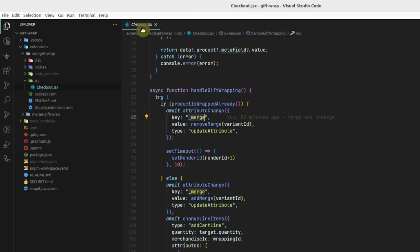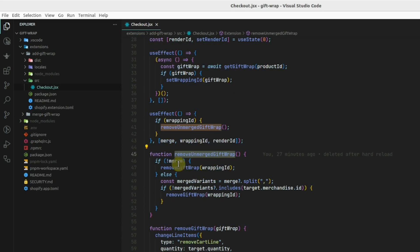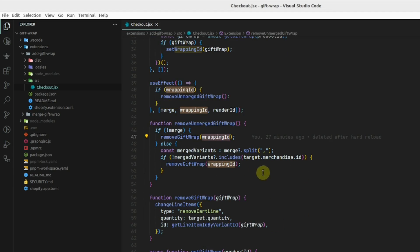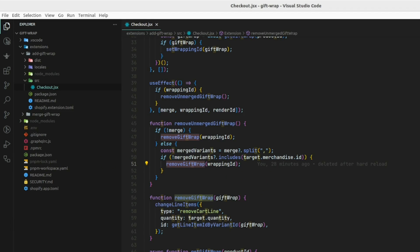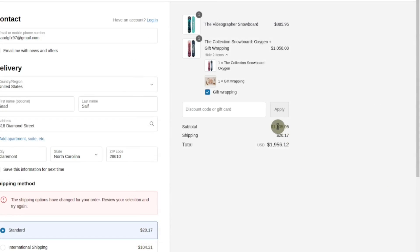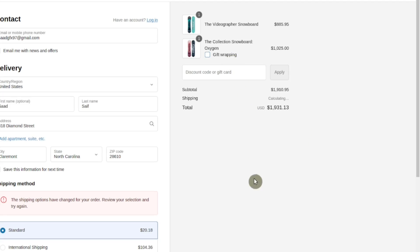In the checkout UI extension, we first remove this merge and then check if there is no merge — we remove the wrapping ID. Or if the variant ID is not included in the merge attribute, we also remove the gift wrapping. This is just for demo purposes, so there may be some edge cases and other technicalities, but for now this seems to work for the basic use cases.